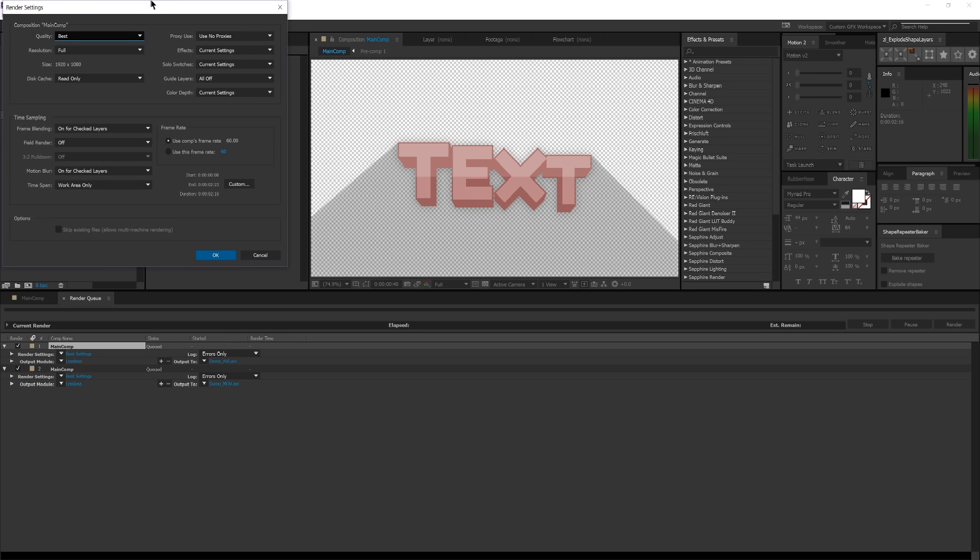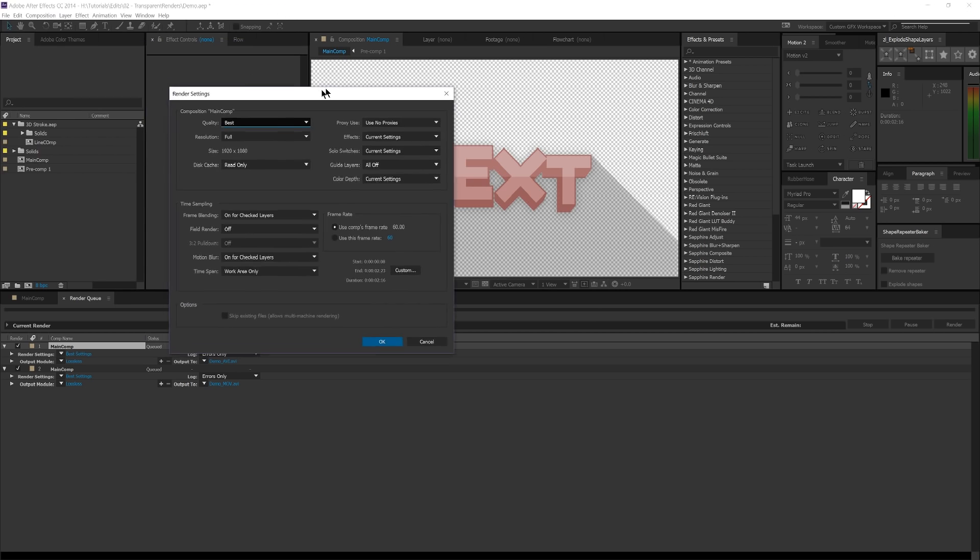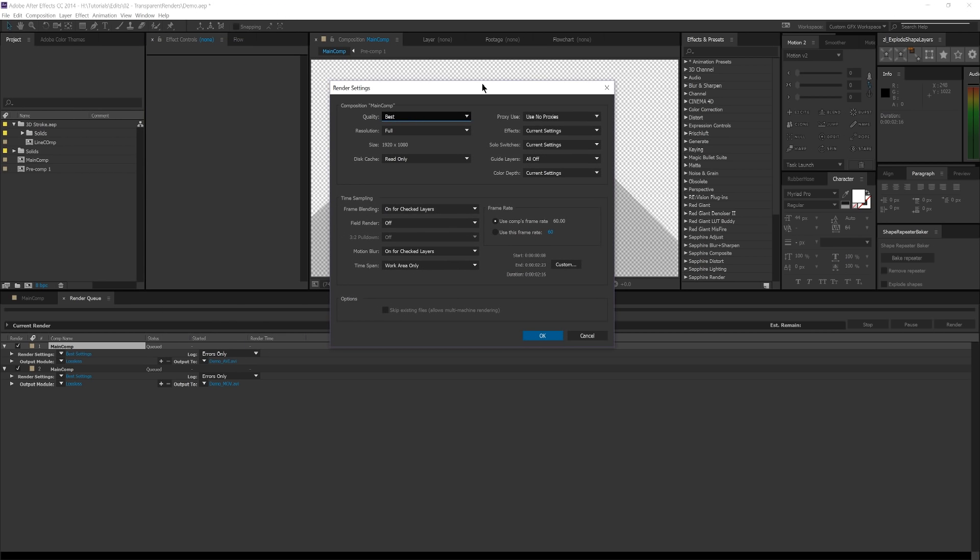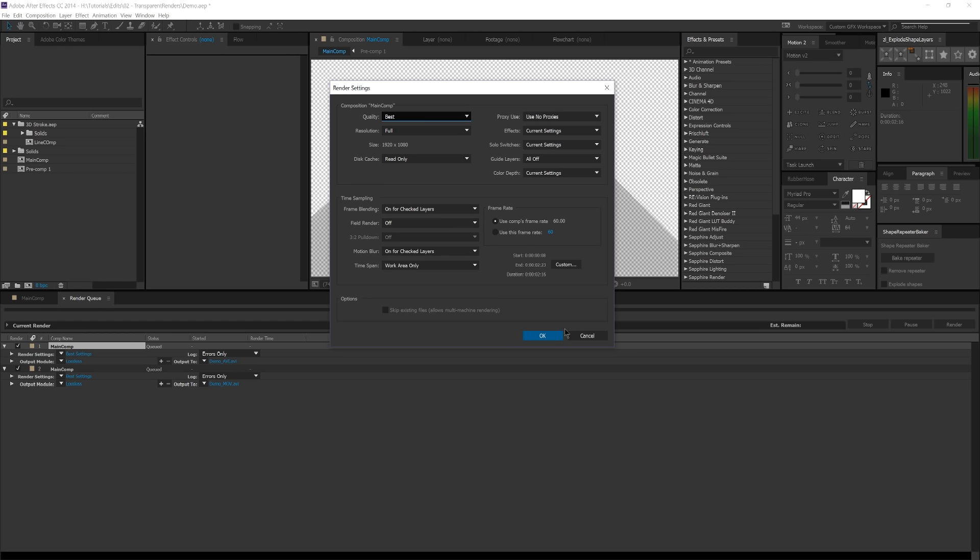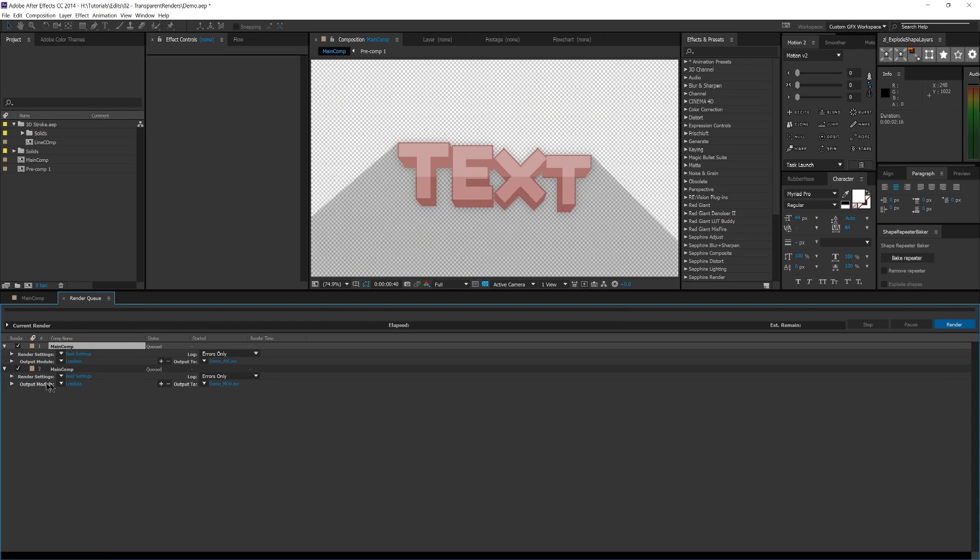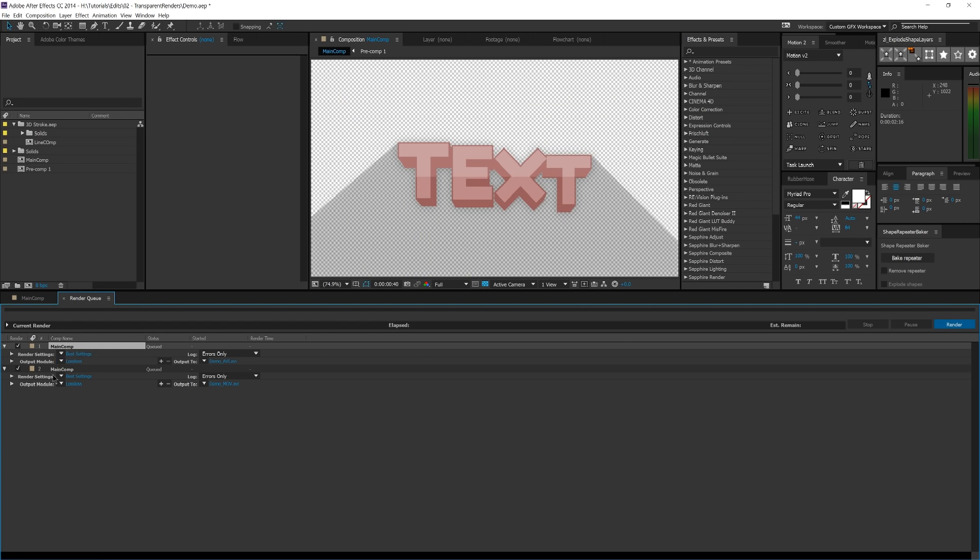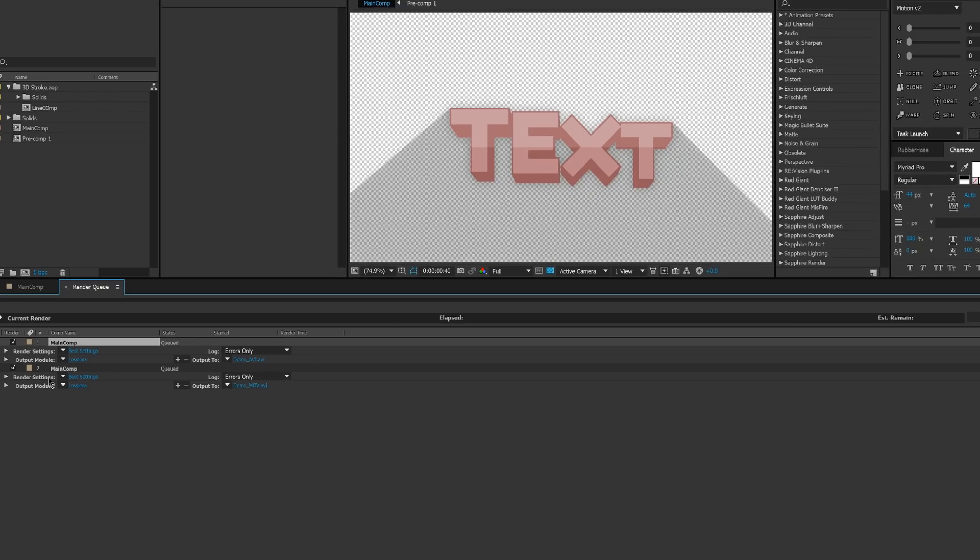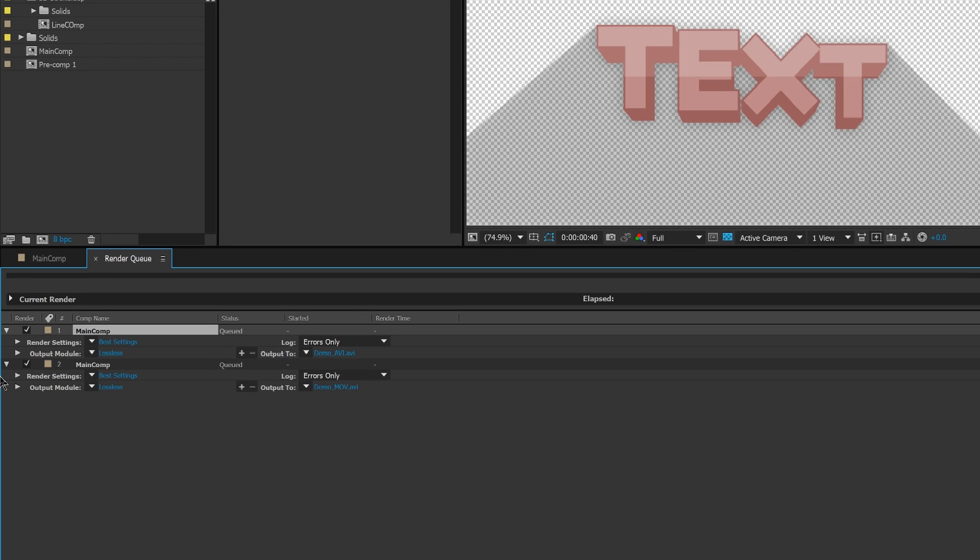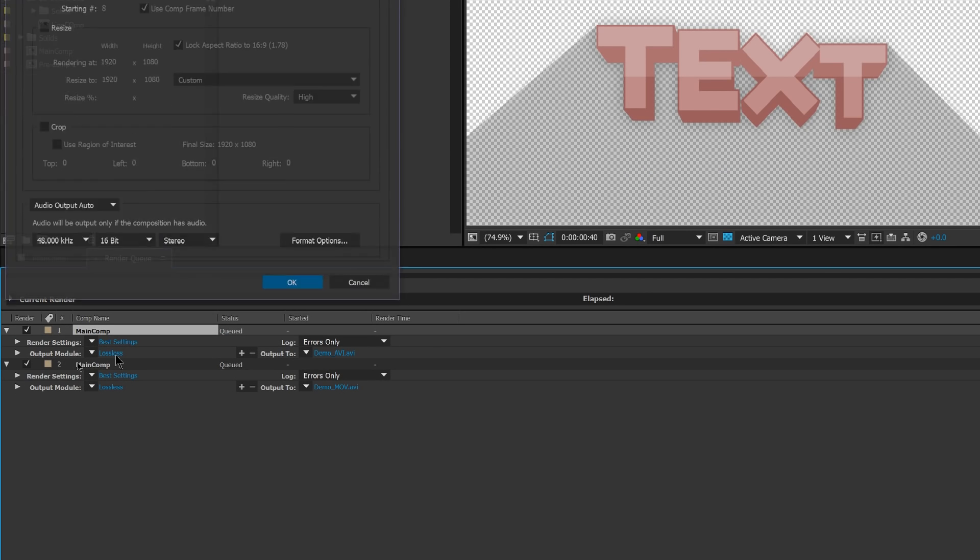So under Render Settings, this is pretty much what you would expect. You can pretty much leave it on Best Settings. 1920x1080, which is my composition. All of this is really specific to your project, and it doesn't matter for creating transparent videos. So you can just leave this on the drop-down of Best Settings there. I'm going to go ahead and zoom in so you guys can see what I'm doing. And under the Output Module,